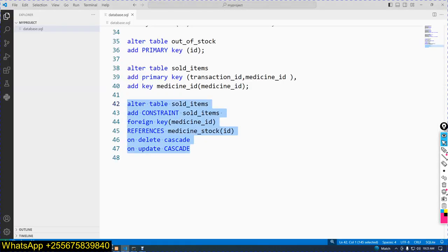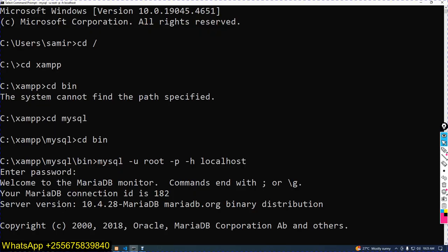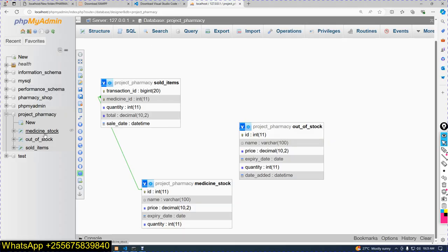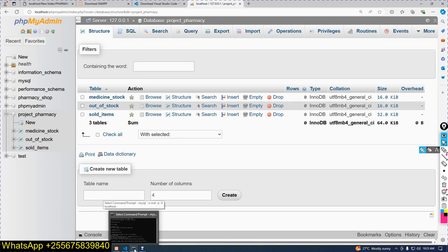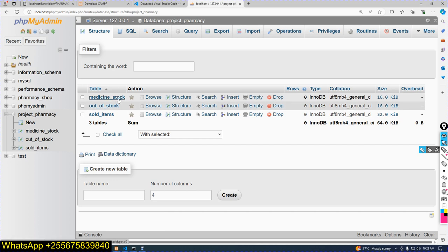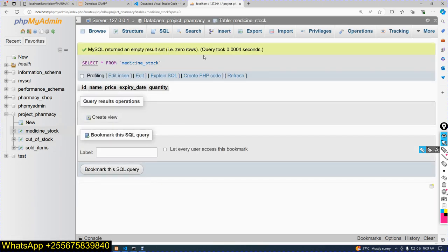Another step is to insert data. There are two techniques for inserting data: the first is command line and the other is the graphical user interface. We have a mother table and a child table. The mother table is medicine_stock — you must register items there first before inserting into sold_items.